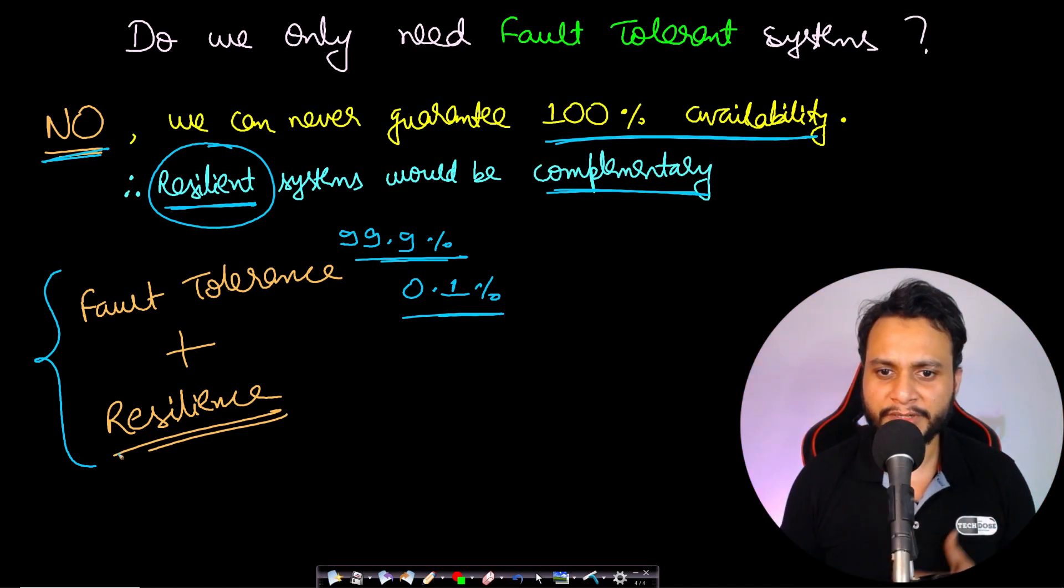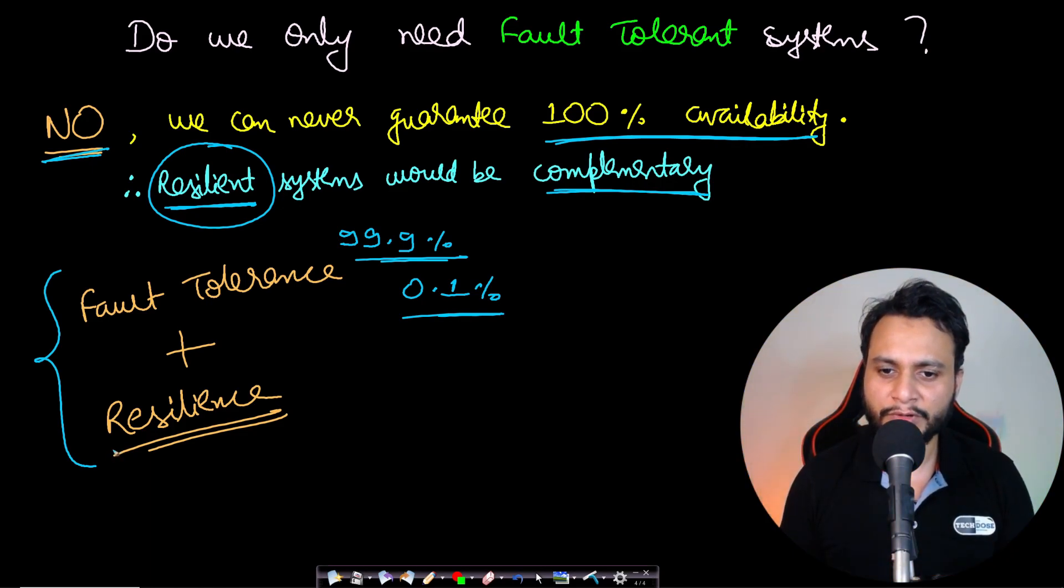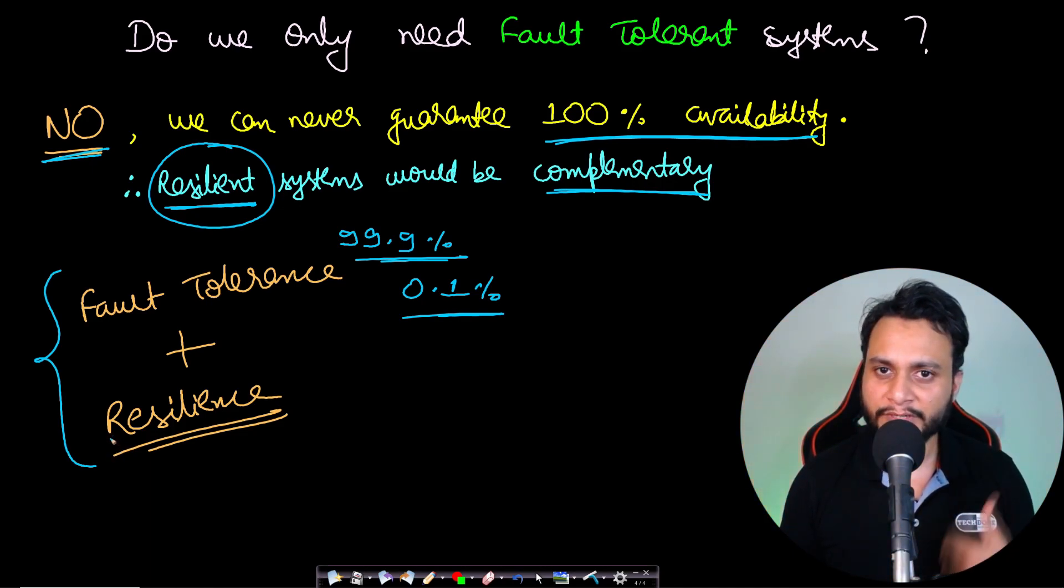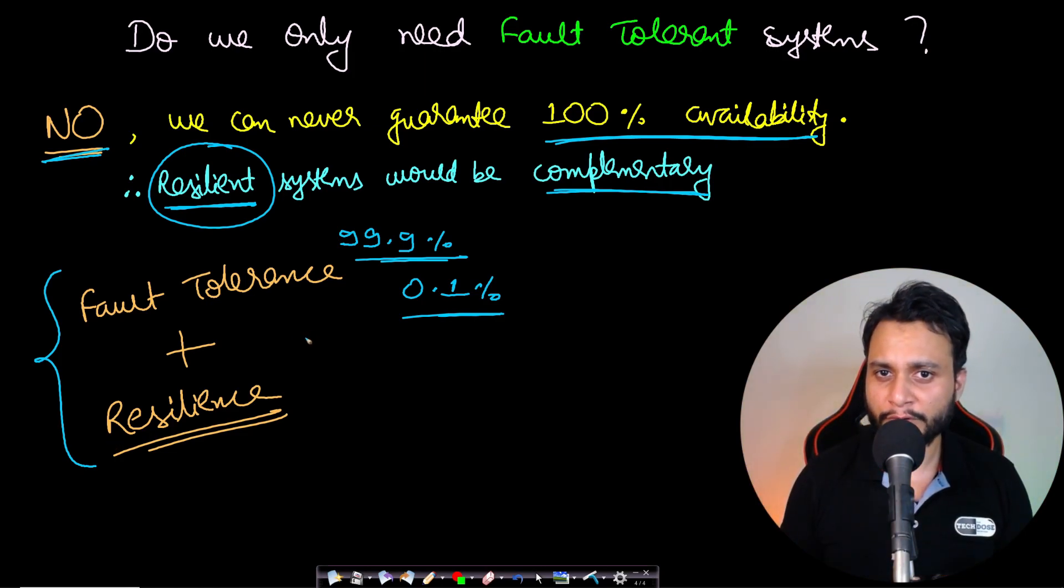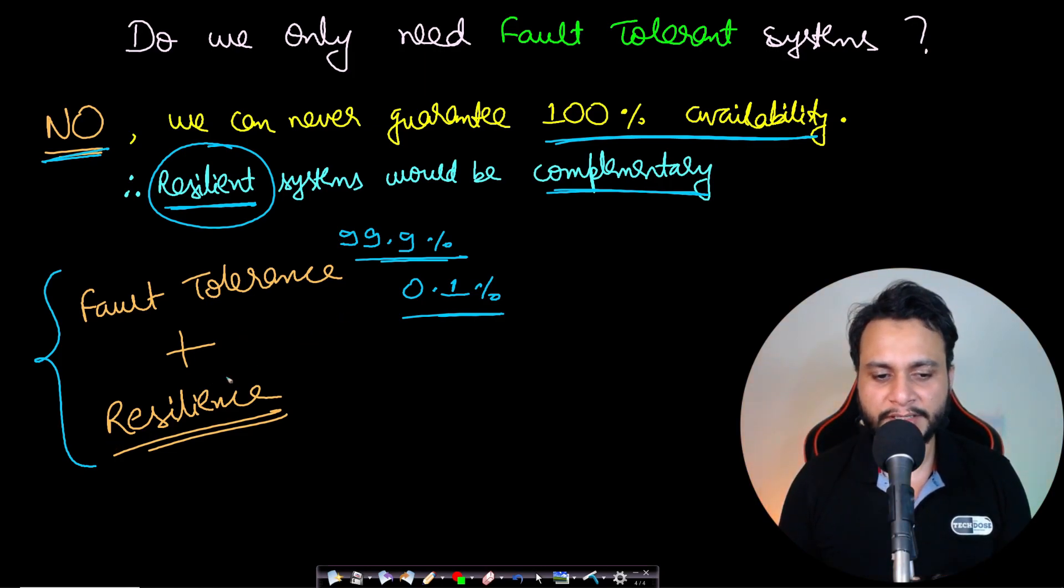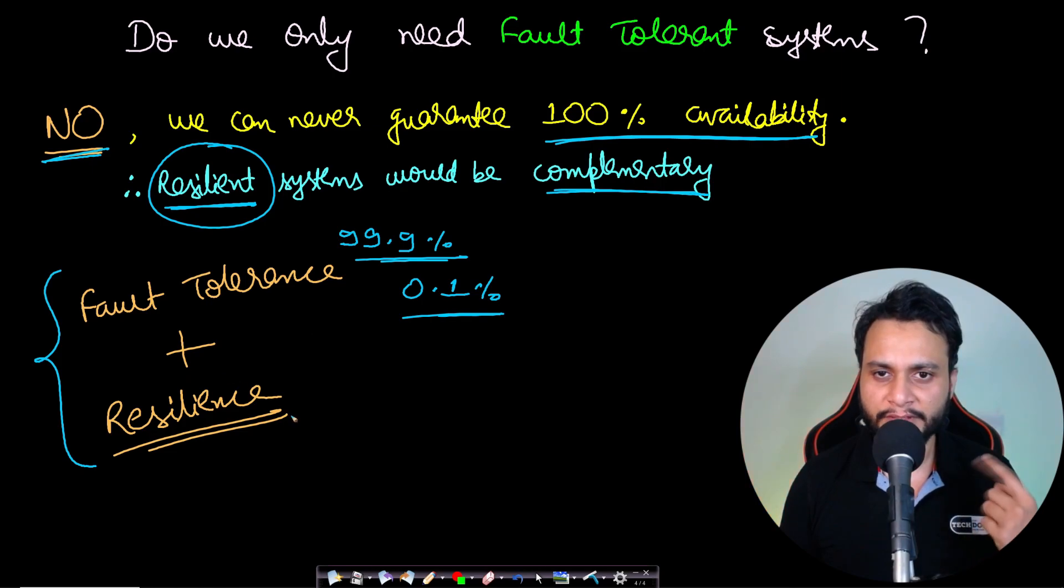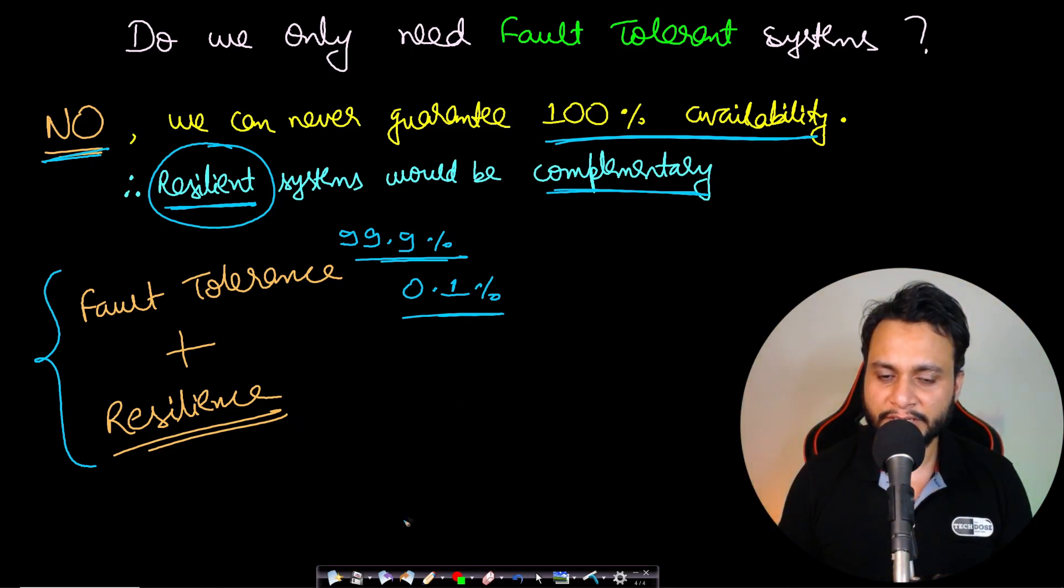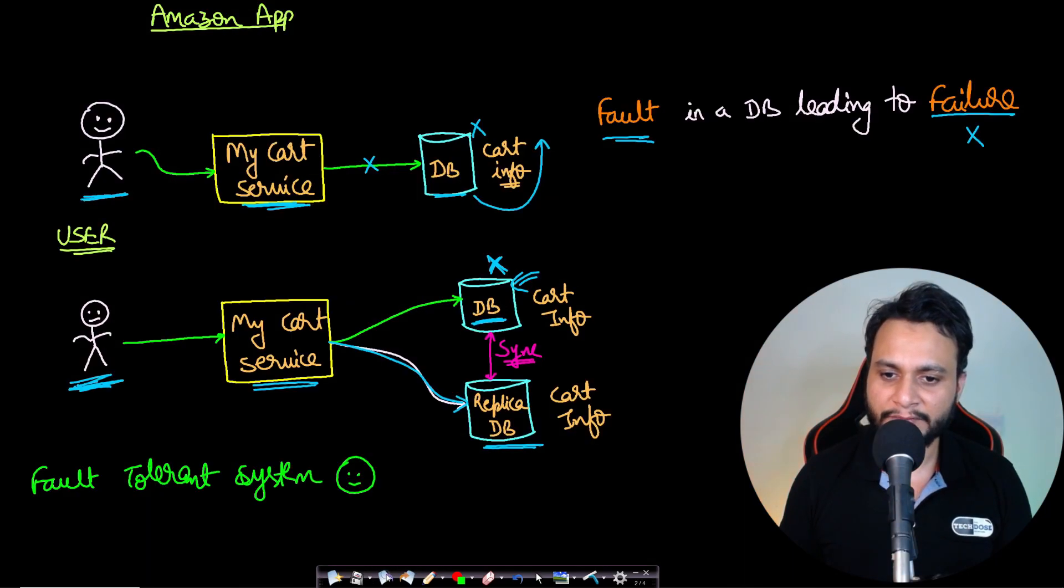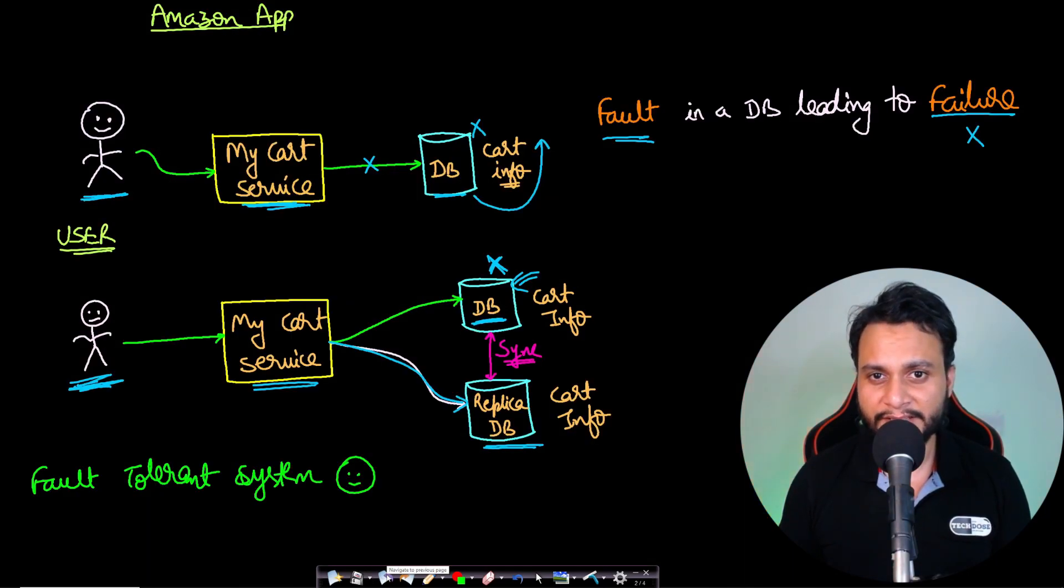I hope you are able to understand both fault tolerance and resilience. You can watch detailed videos on fault tolerance and resilience—the link will be in the description below. Like and share our video and subscribe to our channel to watch more system design videos. See you guys in the next video. Thank you.